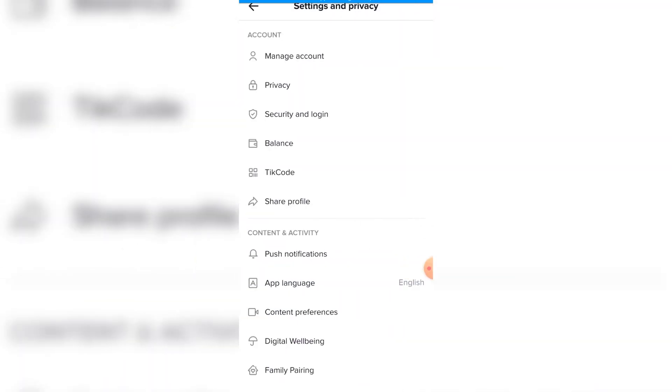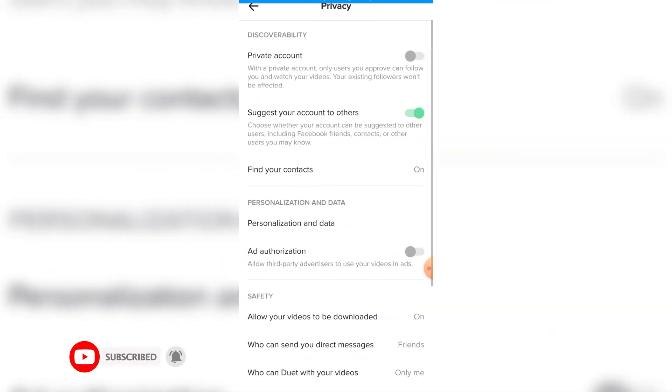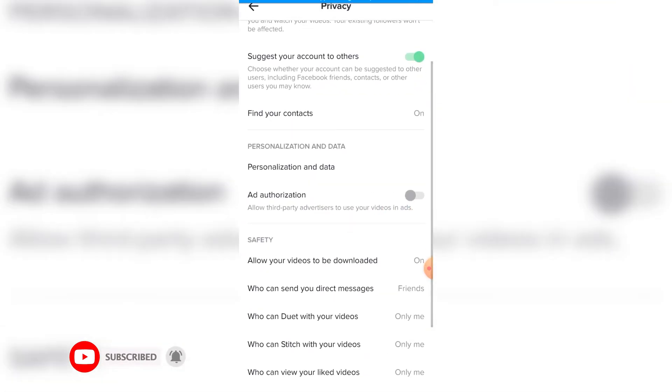Once you're there, click on Privacy, then click on Allow Videos to be Downloaded.